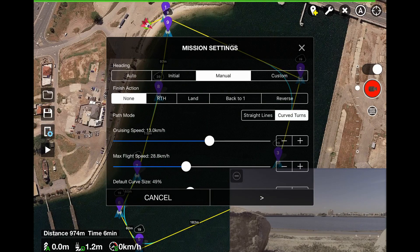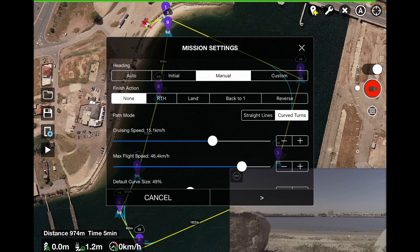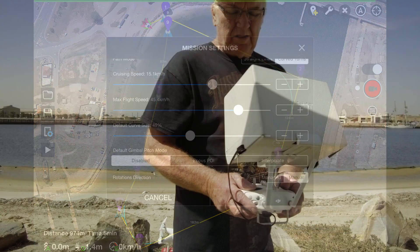Let's change from Custom to Manual so that we can have left and right hand control. Finish action — choose an action that the aircraft will perform upon arrival at the last waypoint. Available choices are: None, RTH (return to home), Land, Back to One (back to the first waypoint), and Reverse (fly back along the same route). We are going to select None, set the cruise speed to 15 kilometers per hour, set the maximum speed to 45 kilometers per hour, and disable gimbal pitch mode.